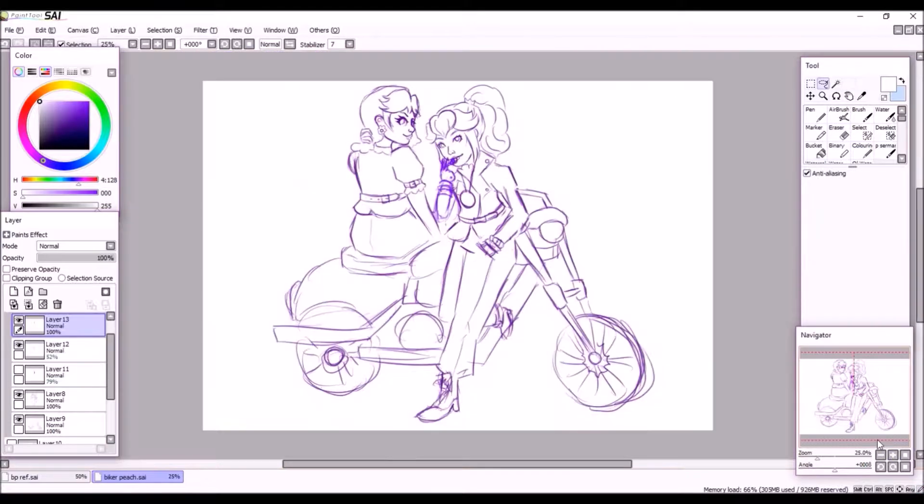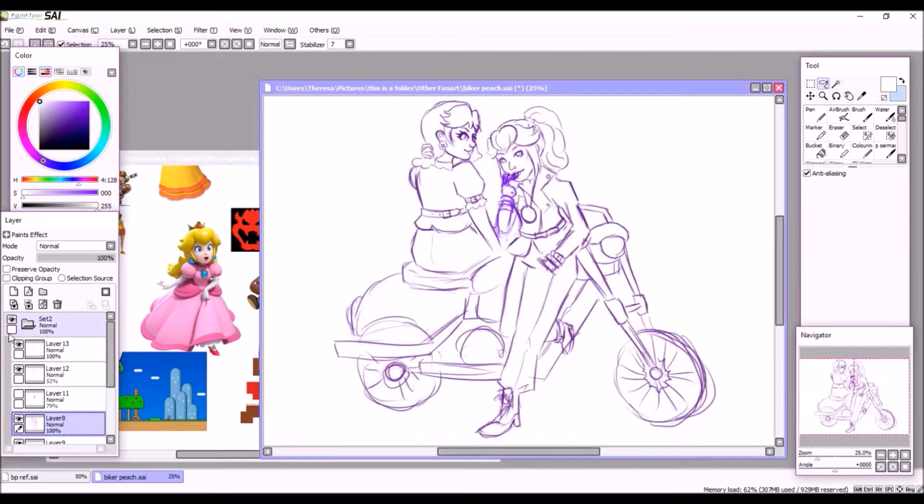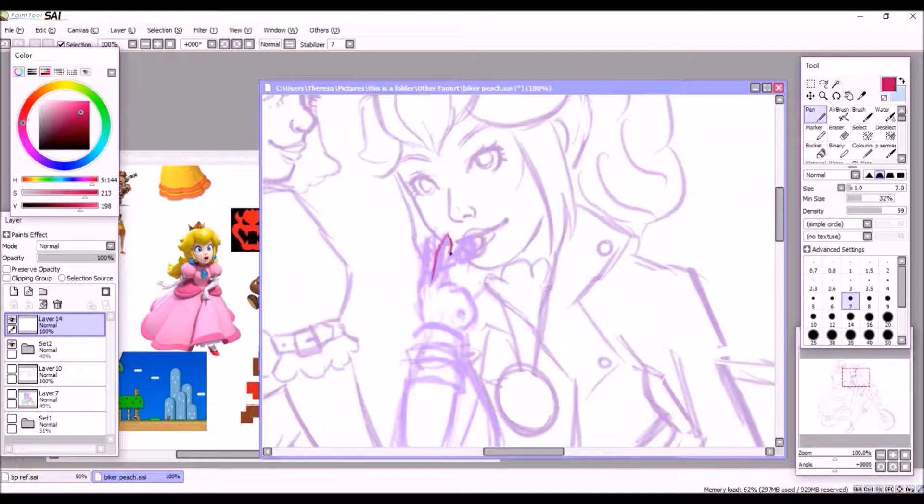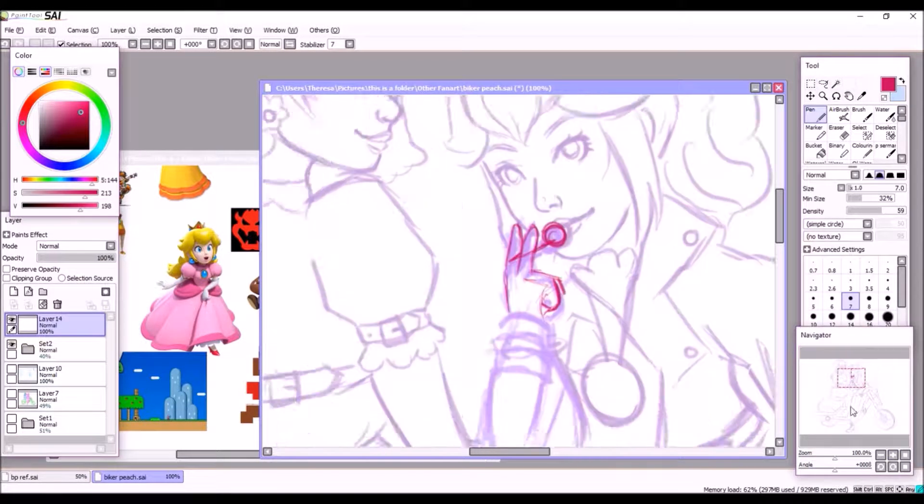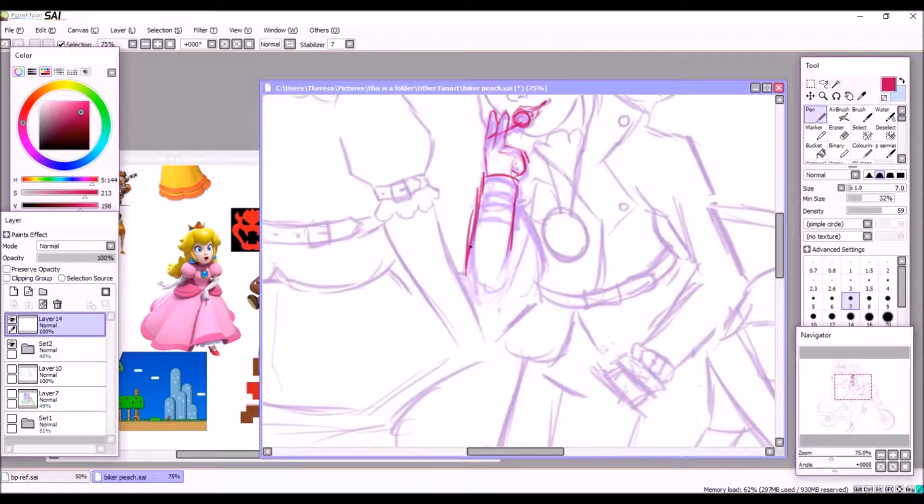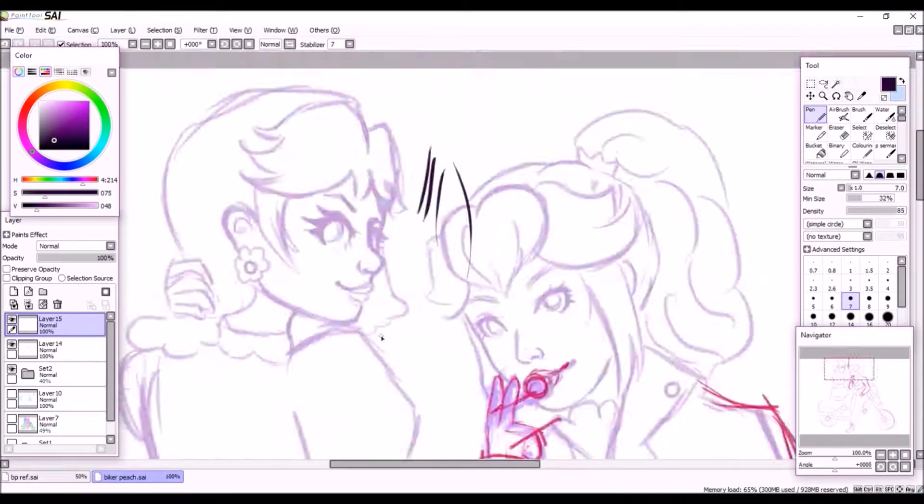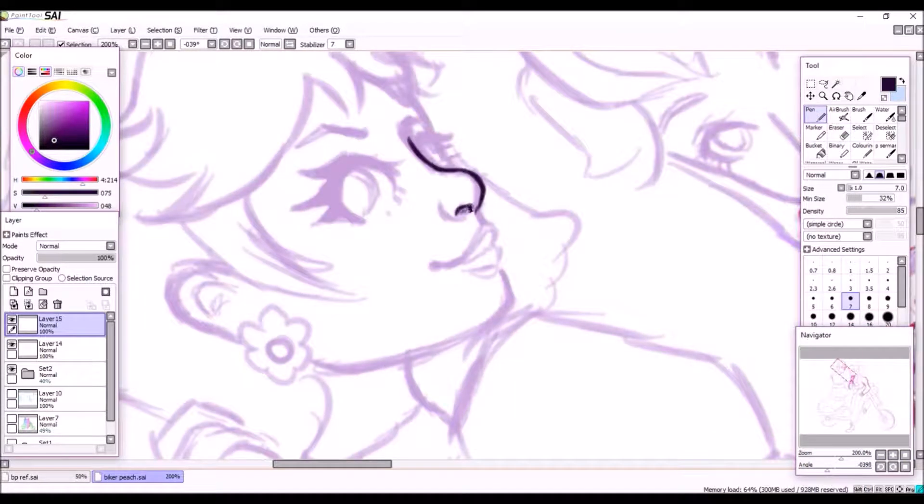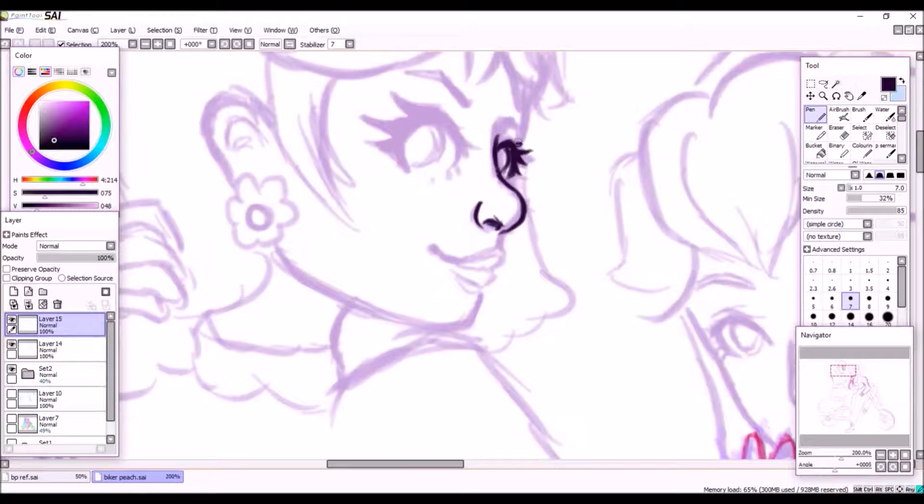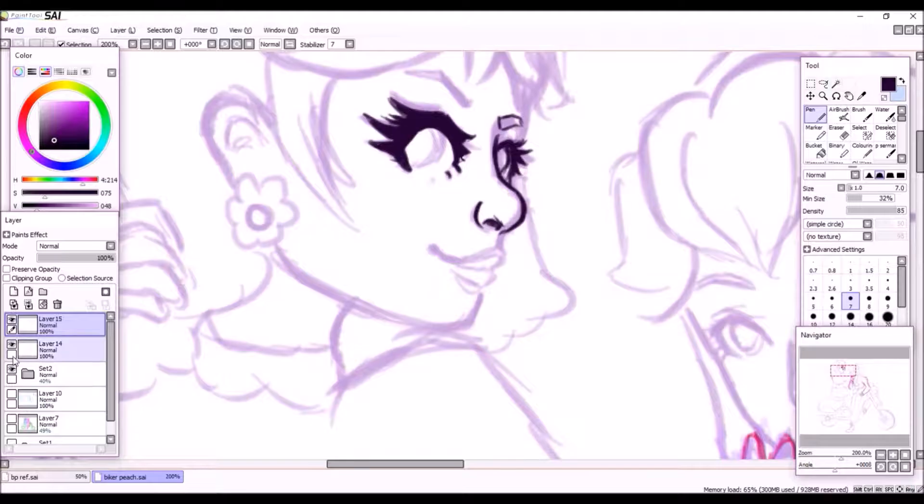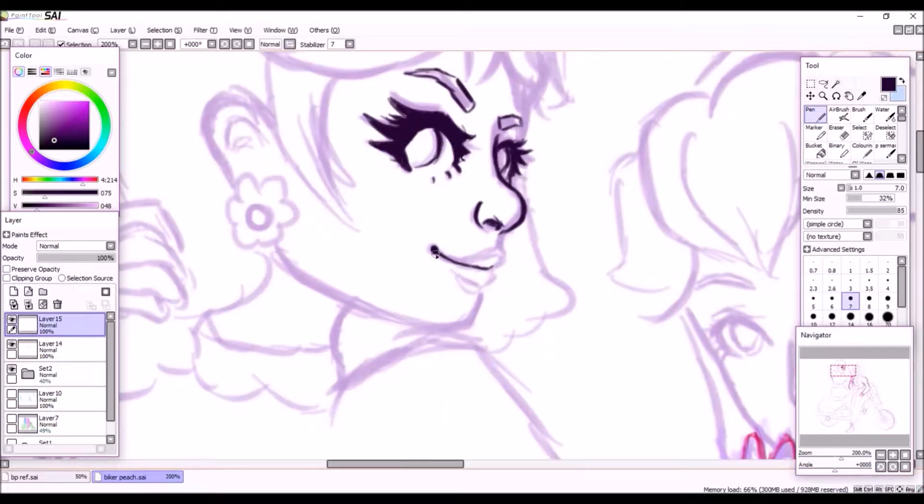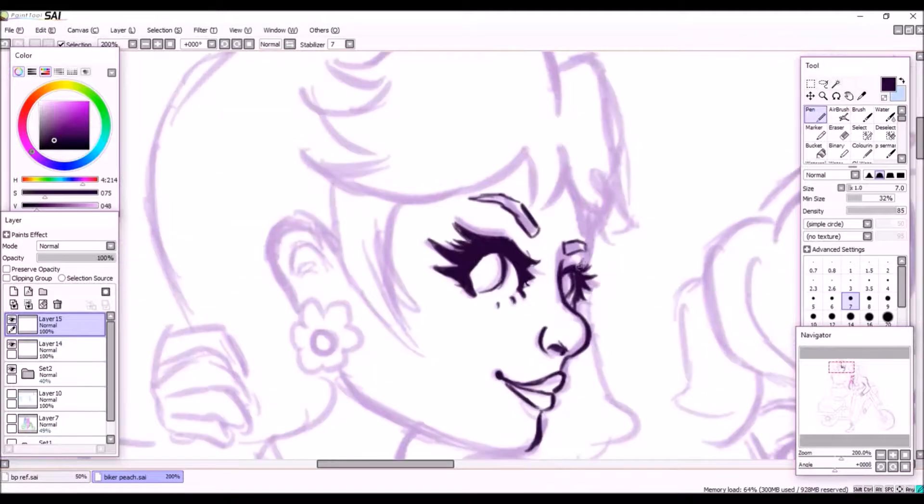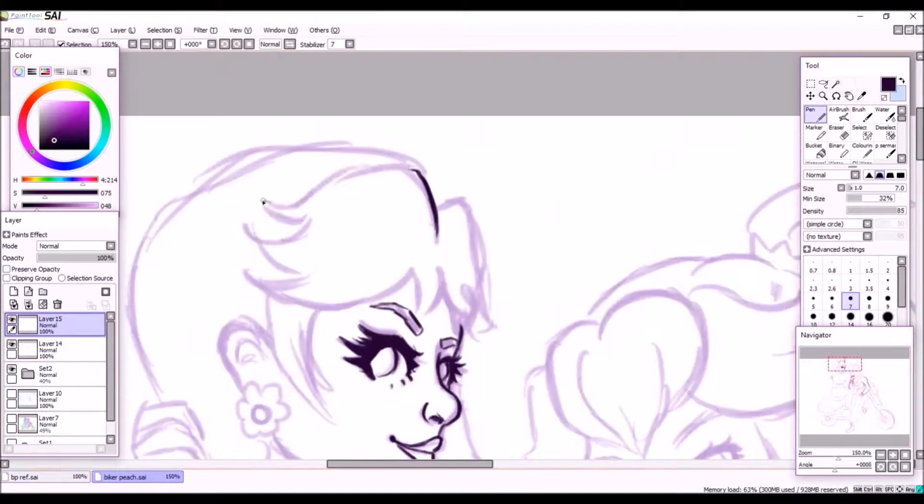I don't have a super deep backstory behind this piece, but basically I was watching a fun fact video on Peach and was talking about how she was originally designed to have cat-like eyes, which I thought was cool.